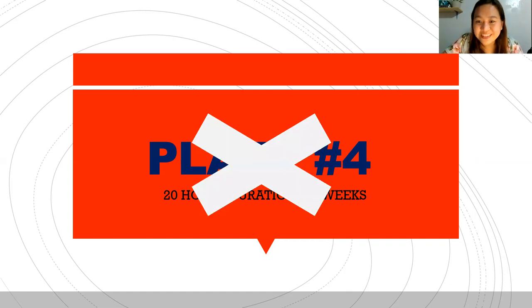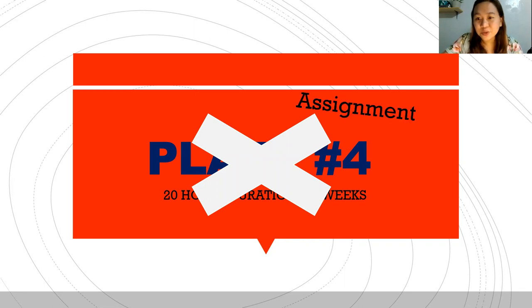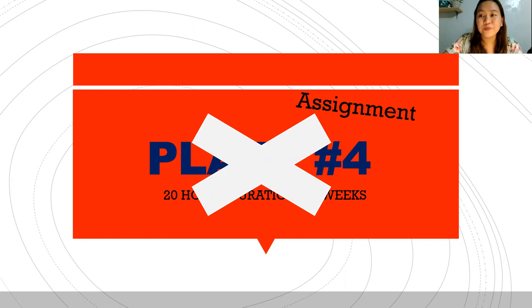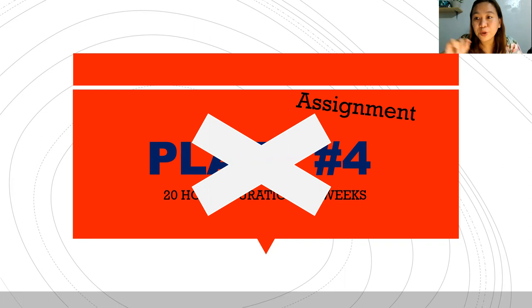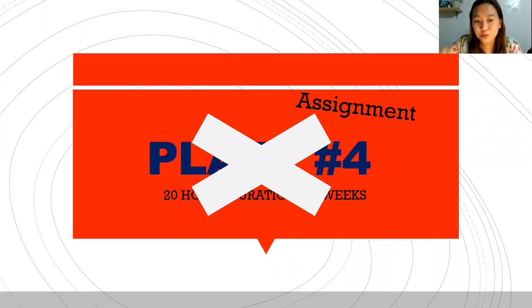Plate Number 4 is now cancelled. Instead, I'm just going to give you an assignment based on Lecture Number 4. Please continue watching this video because I'll be announcing your midterm plate so you have enough time to work on it.